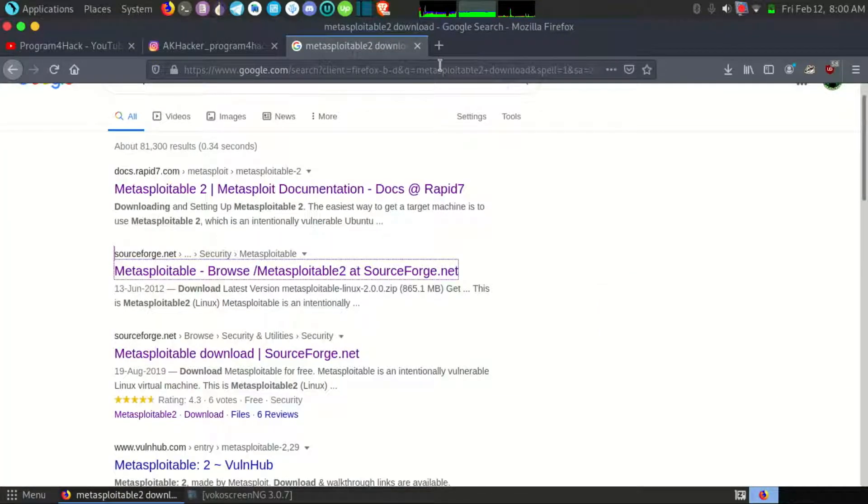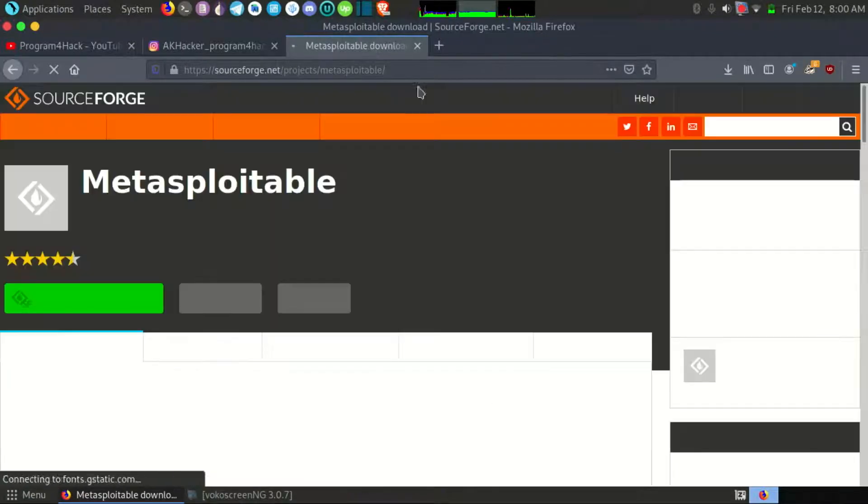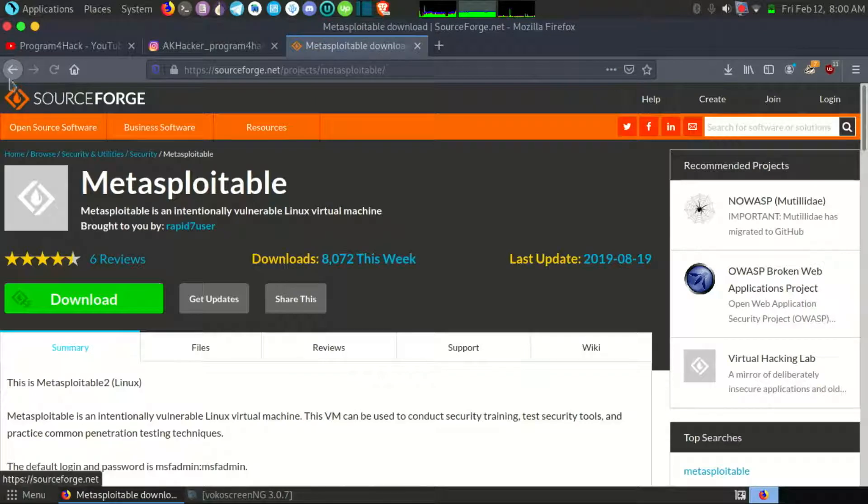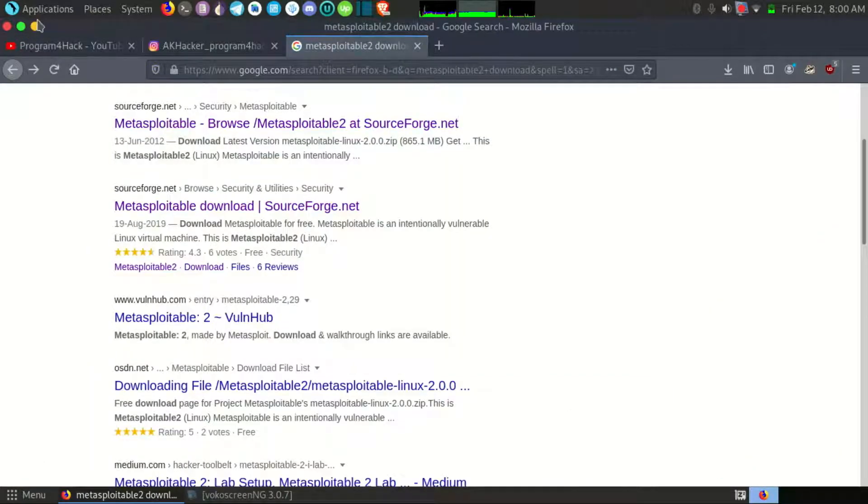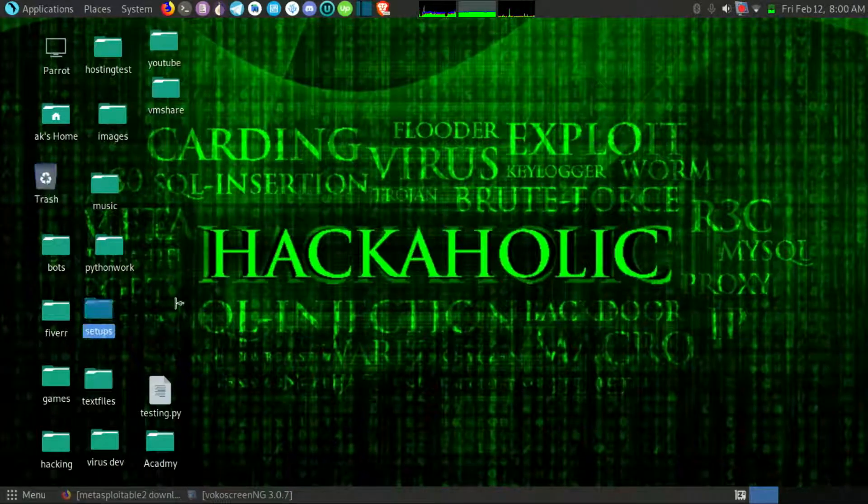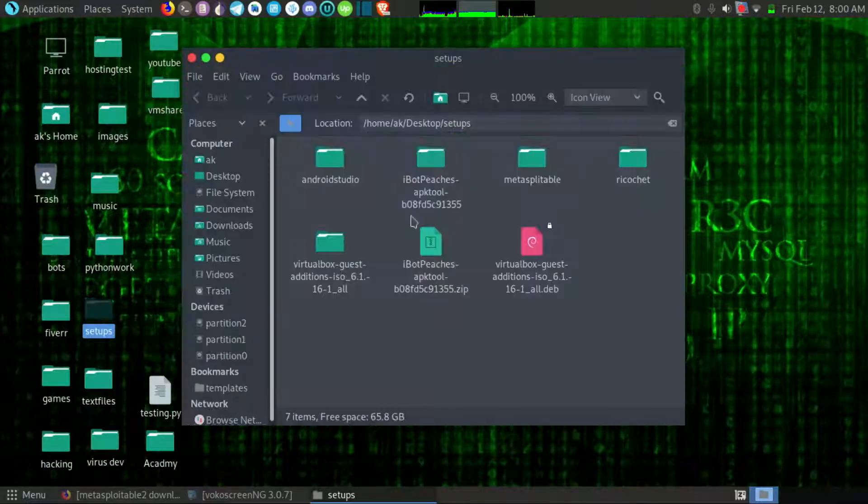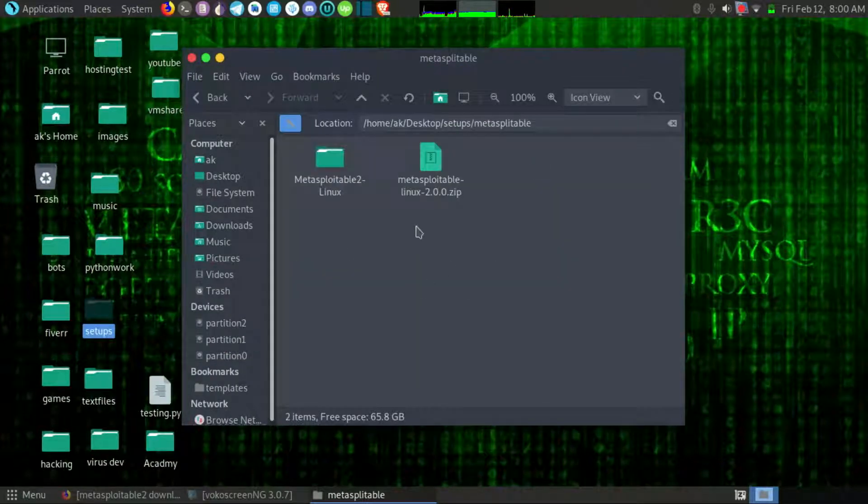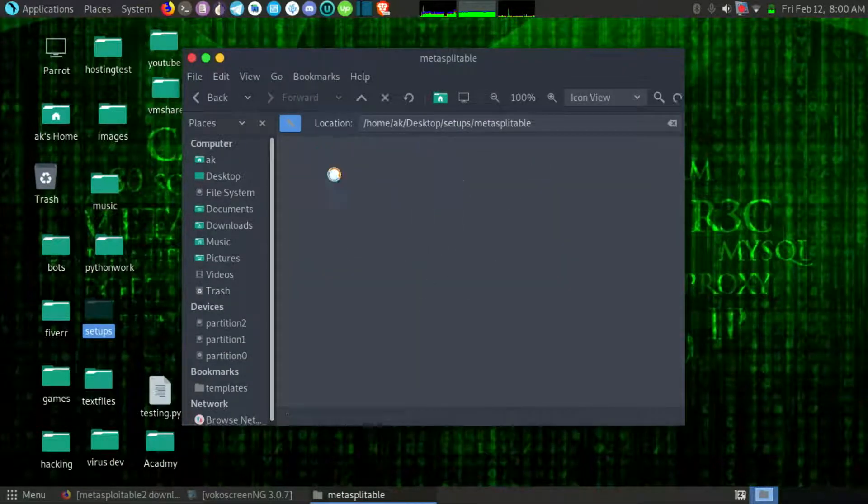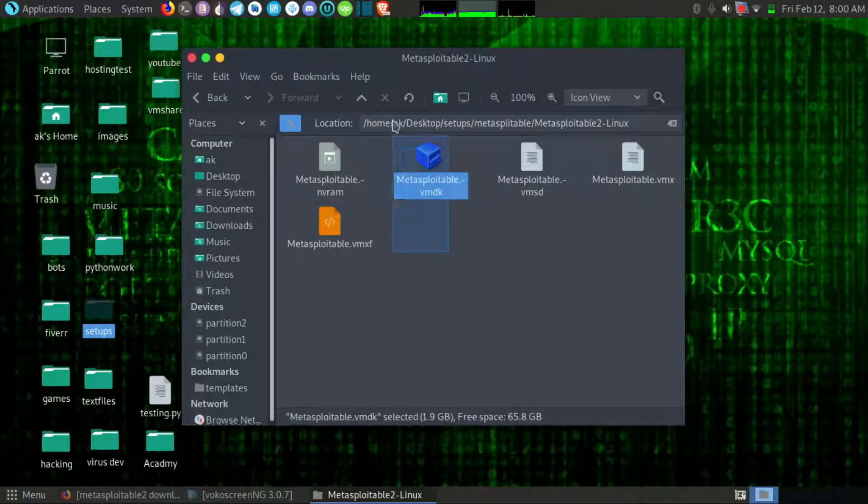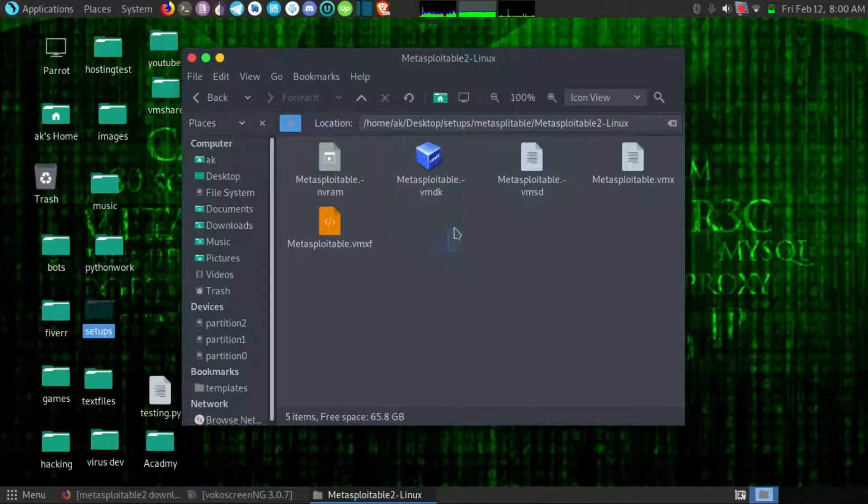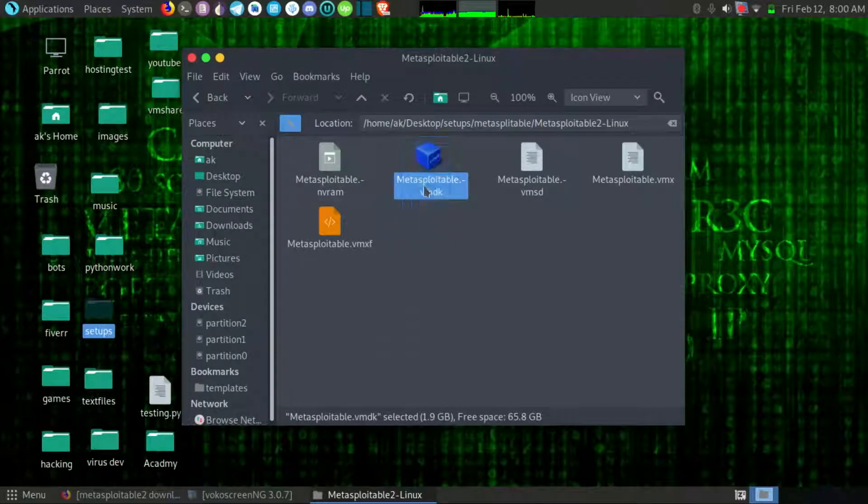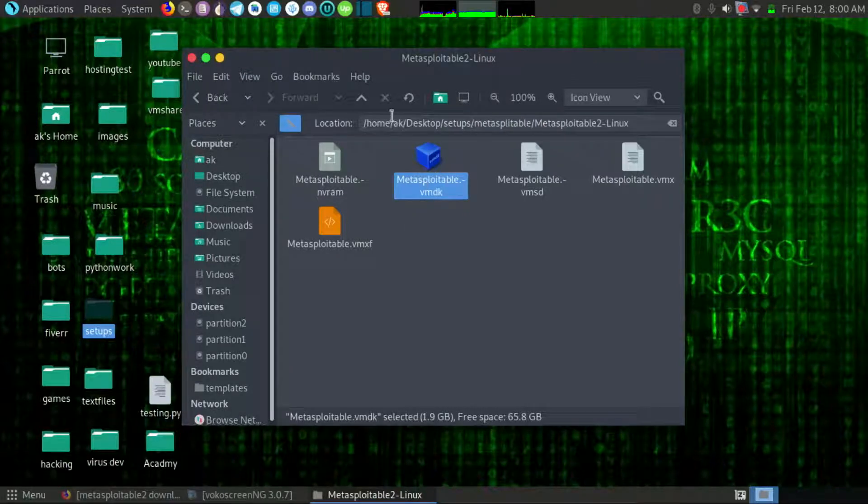After downloading you will get a zip file. I have extracted it here. You will get a VirtualBox file or maybe it will work on VMware also. I have not used VMware but if you want you can try, maybe it will work on VMware also.